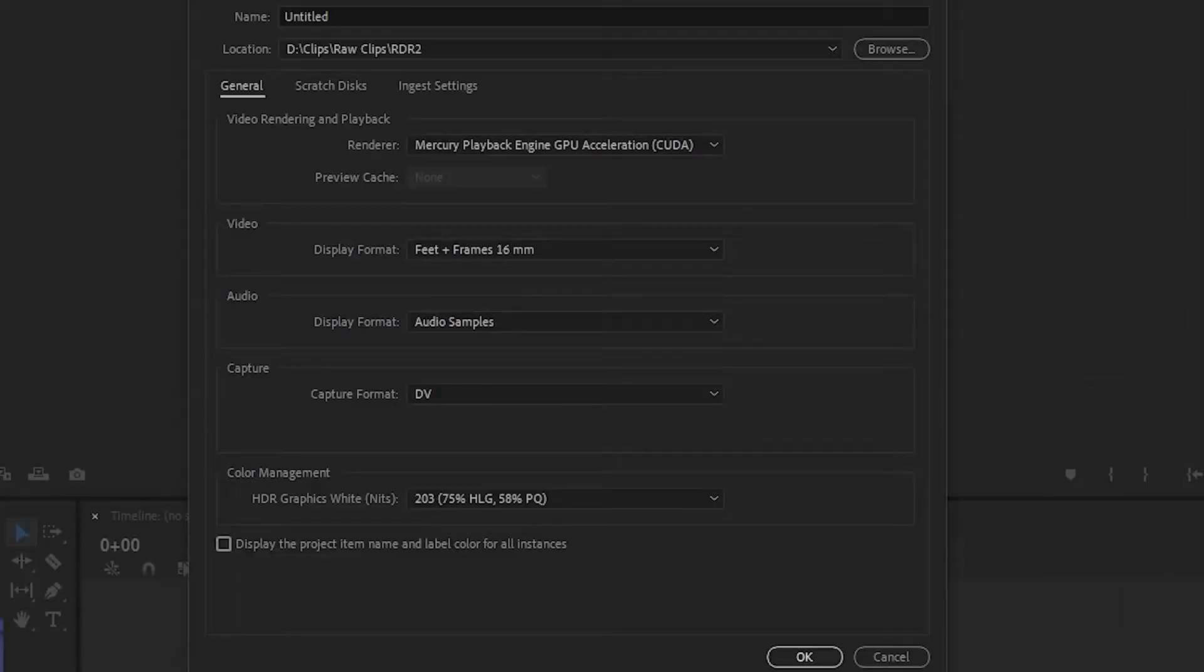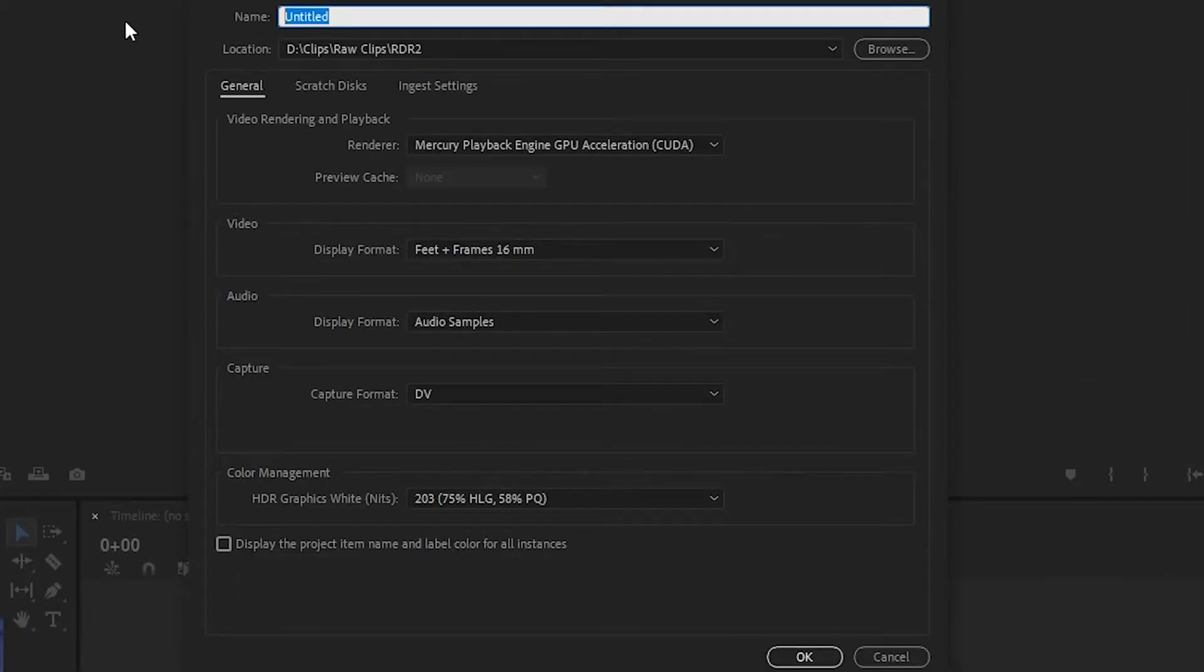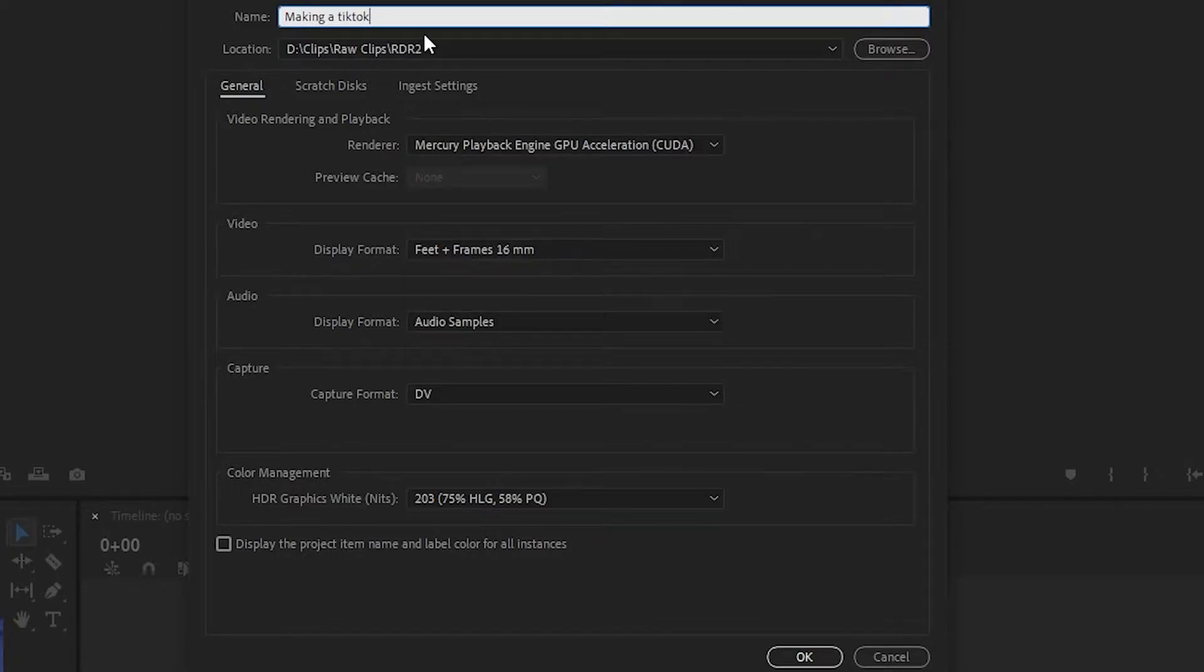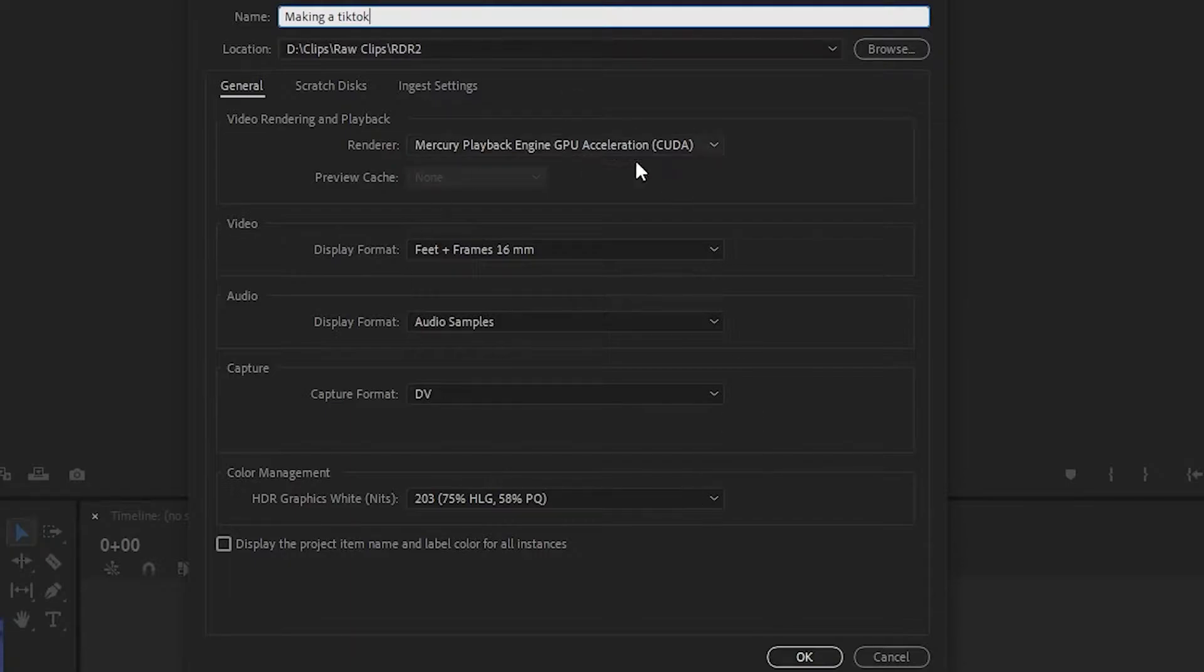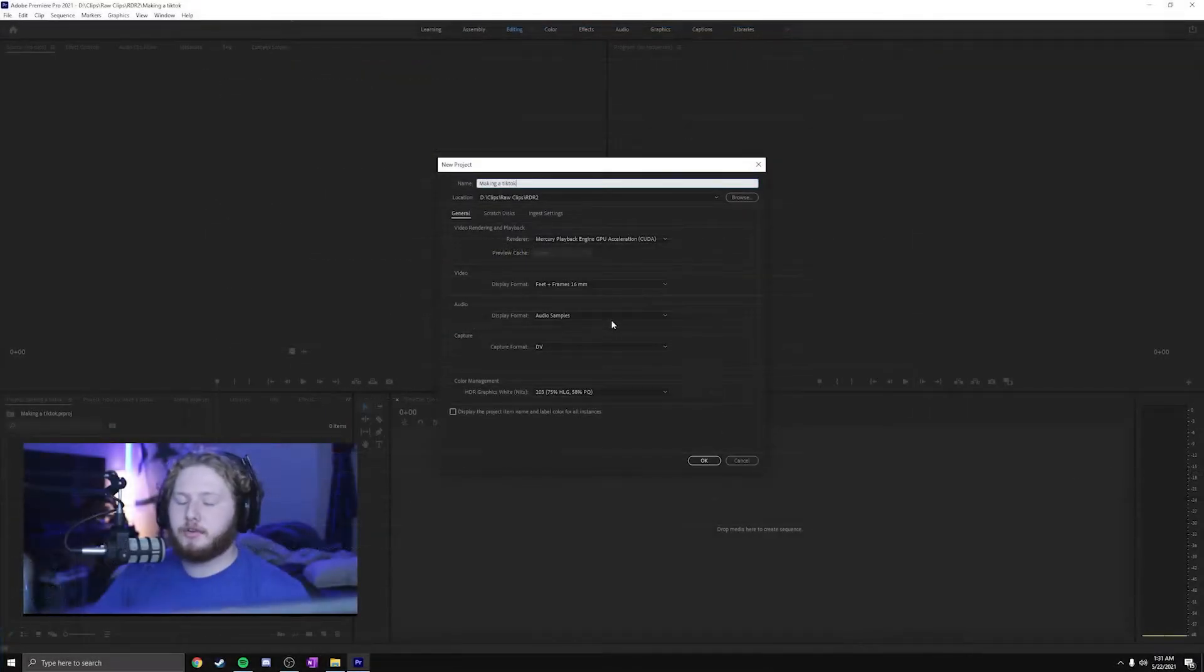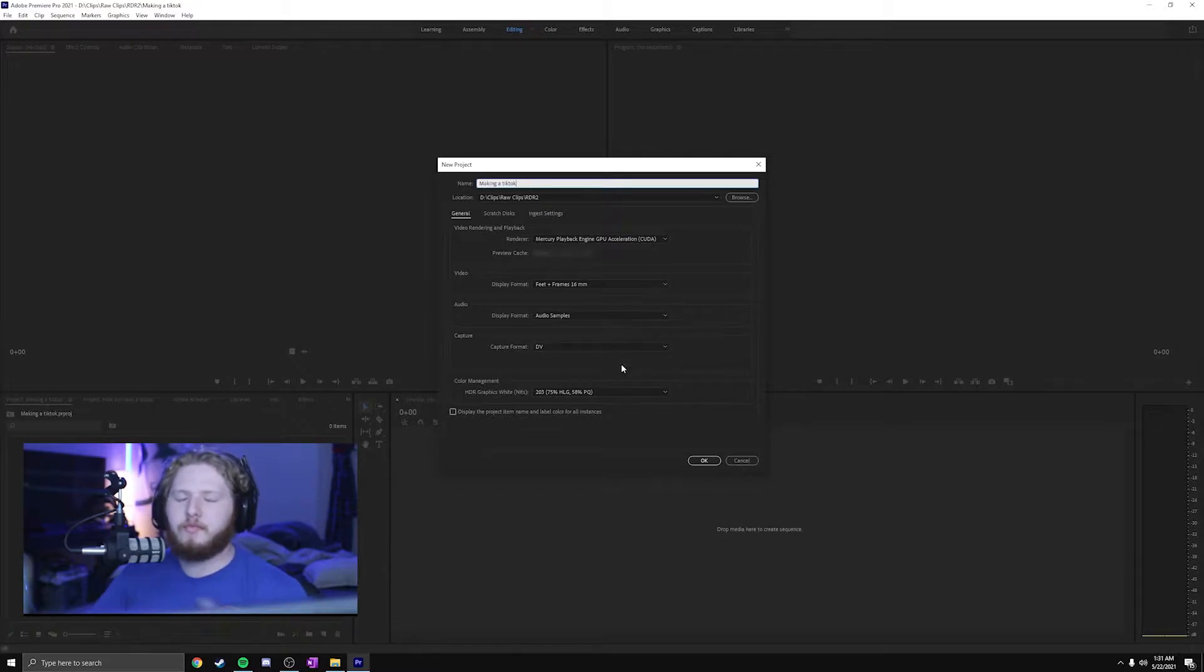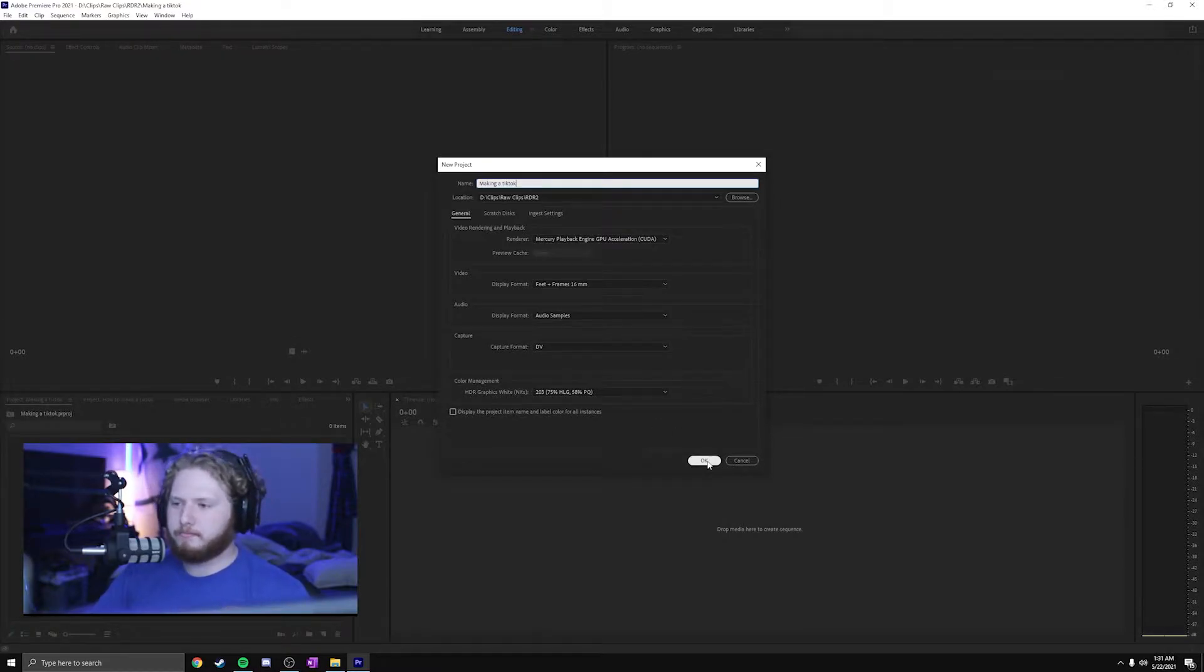The first step to making your TikToks is to go ahead and name it. I'll just be making a TikTok. Save it wherever you want. I'm doing a Red Dead Redemption 2 clip, so I'm going to put it in the Red Dead Redemption 2 folder. All these settings do not matter for your TikTok. They will take whatever settings you want. It's further down the line that the settings really start to matter.